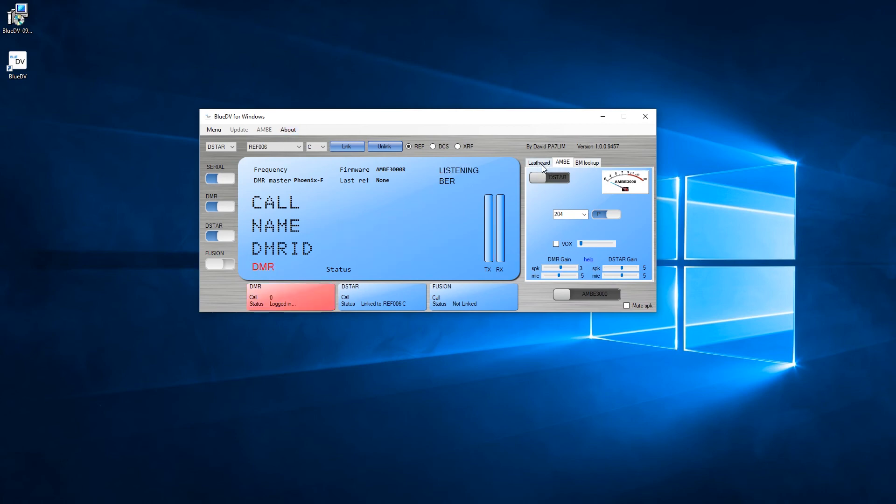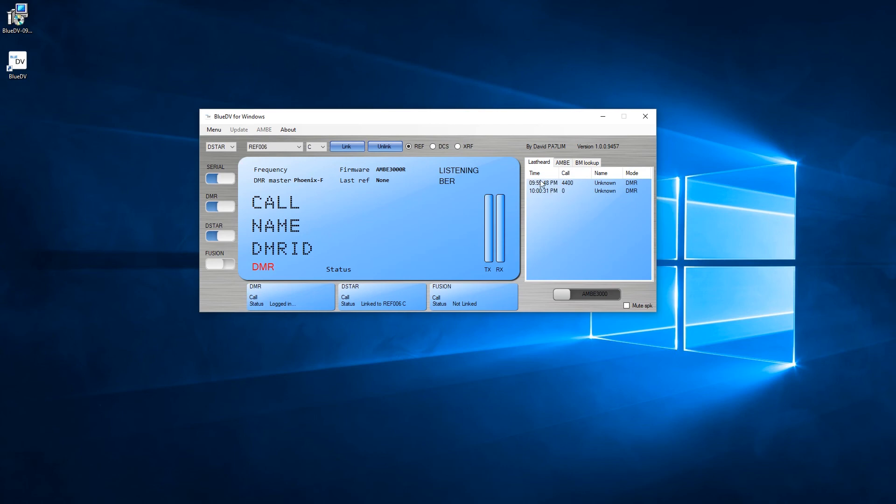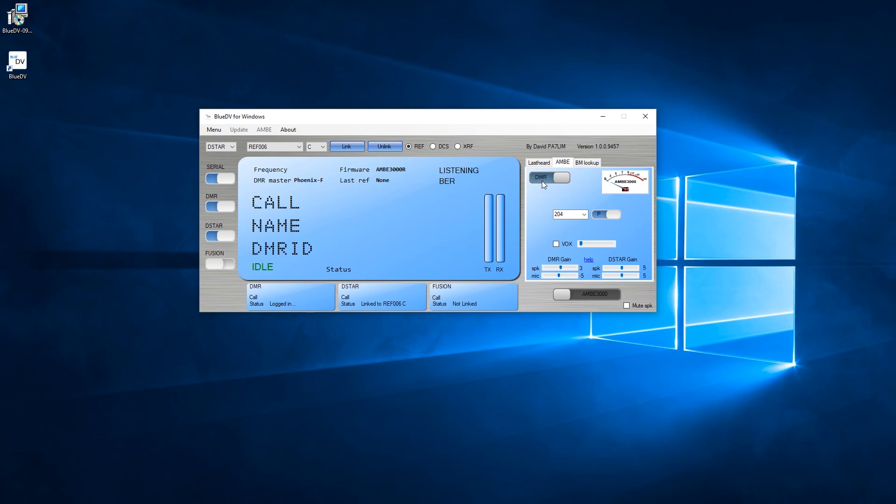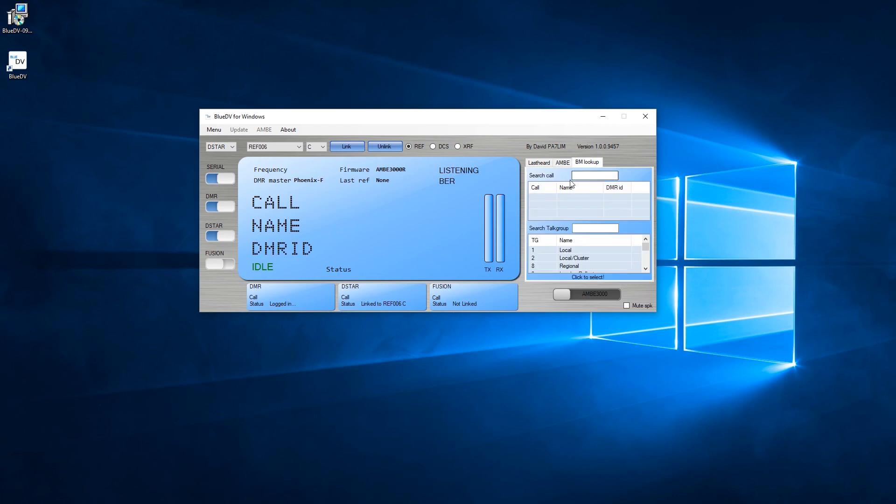Okay, well it doesn't seem very active on there today but nonetheless I'm pretty certain it's all working. Oh, someone just keyed up. Here you can go into your Last Heard, you can go into the Ambi section and flick between DMR or D-STAR. You can set up your VOX, all your gains for DMR and for D-STAR.